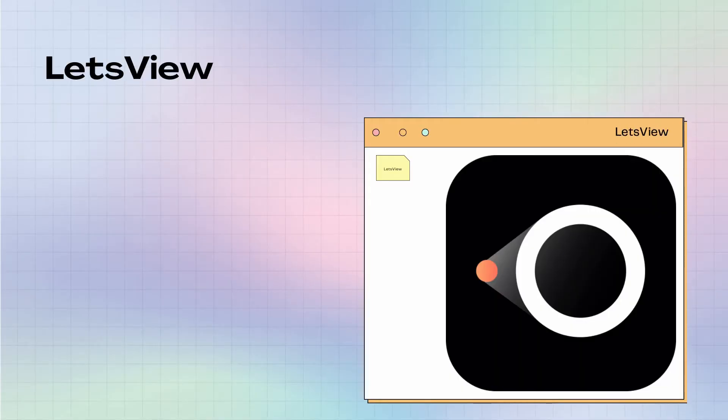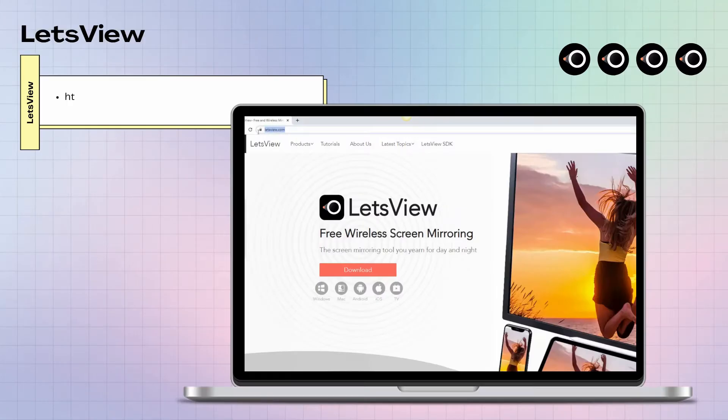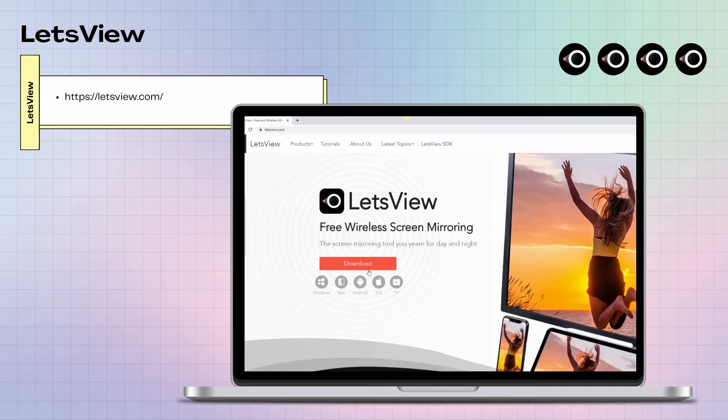Next, we can also use LetsView. First, you need to download and install the app on your devices.